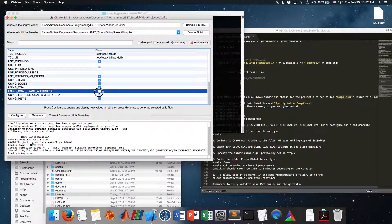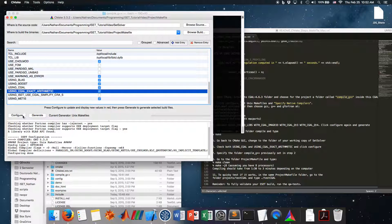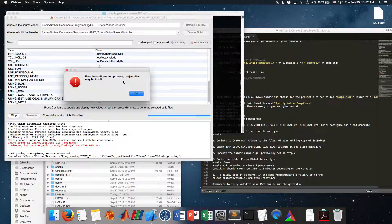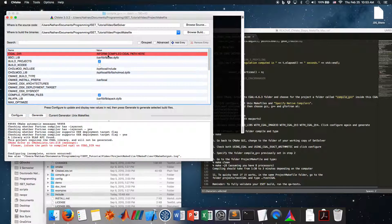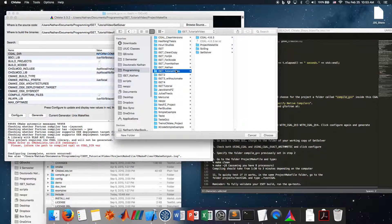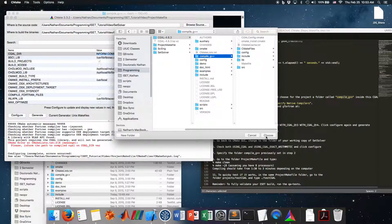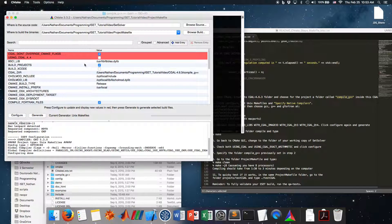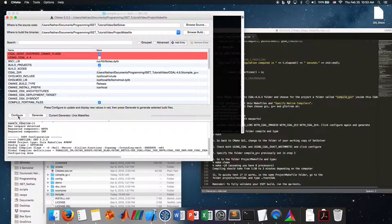Also check 'USE_CGAL_EXACT_ARITHMETIC'. Configure again. We have an error: 'Please inform the path to compiled CGAL' — the variable is CGAL_DIR or similar. So let's inform the path: Programming/ISAT_tutorial_video/cgal-4.6.3, and choose the 'compile_g++' folder. Configure — it identified the library because the two CGAL flags now appear. We're not using version 4.4, so leave that flag as is. Configure again to get rid of the red lines.